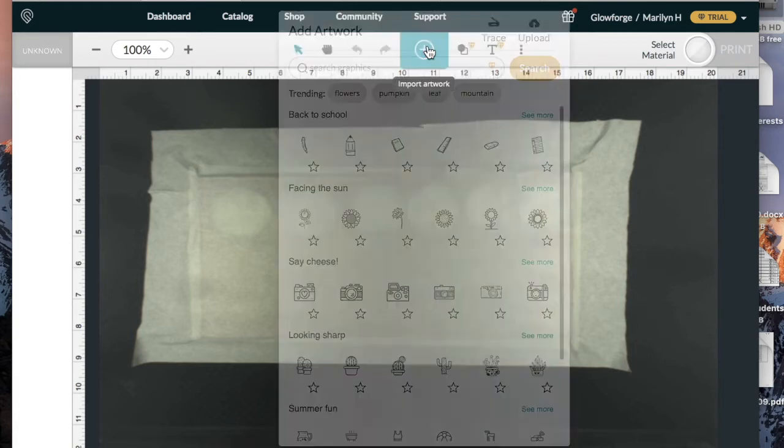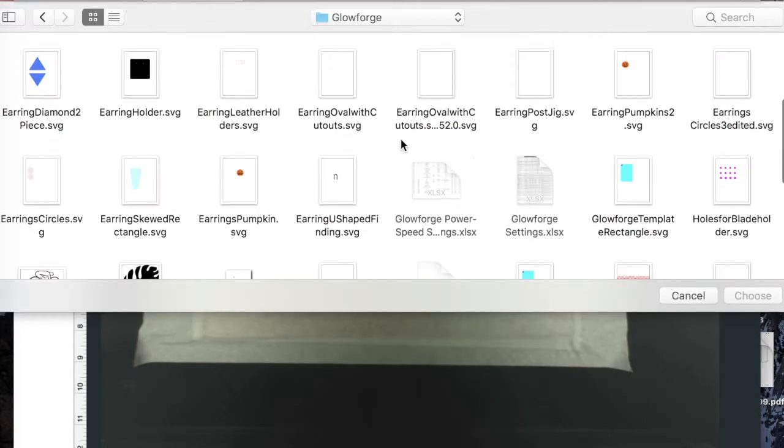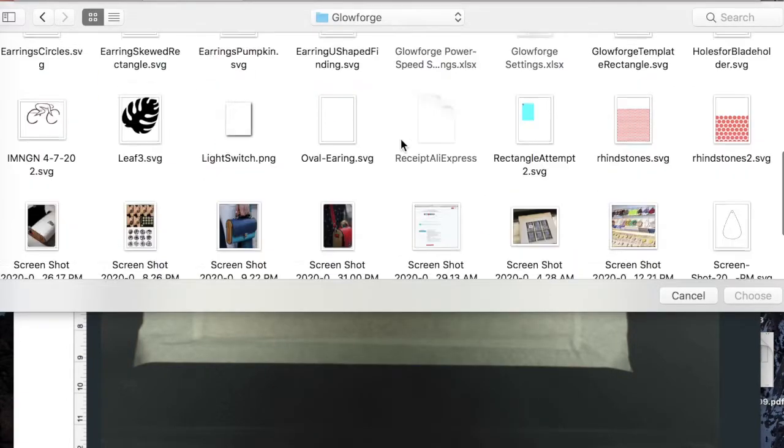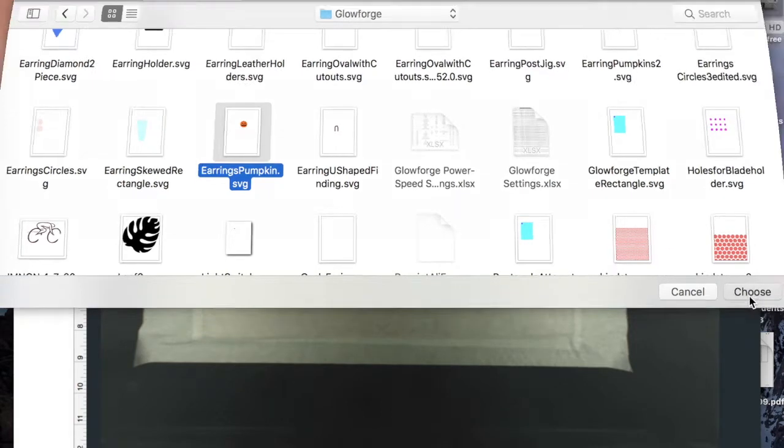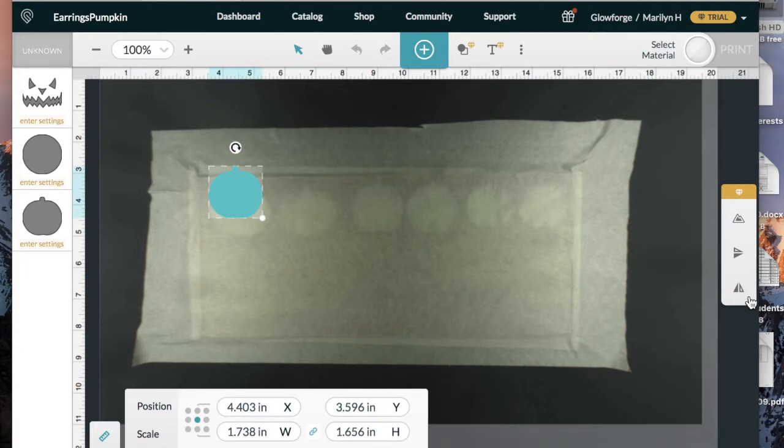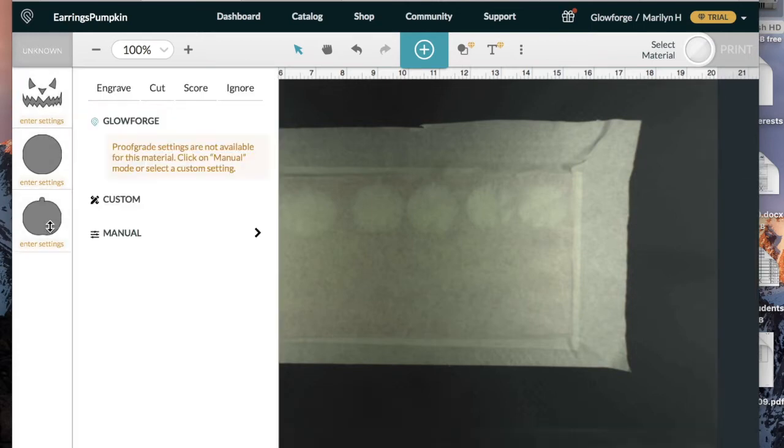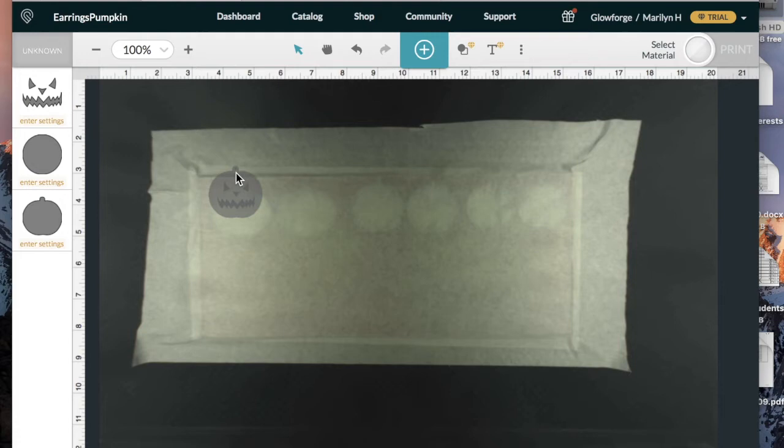I'm going to go ahead and import my artwork. I'm going to say upload. Here's my image. Go ahead and choose that and bring it on in. Now my image came in as three layers and that's simply because of how I saved it in Inkscape. I have my main layer, the outline of the pumpkin. I have my face. And then this circle right here, even though it looks huge, it's not proportional over here. That circle in the middle there is this tiny little circle up here. And that is the cutout so that I can put my earring hardware in.